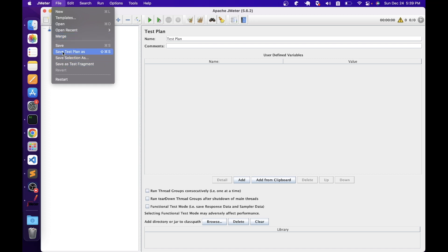There are options to save the JMeter files. And if you want to restart JMeter, you can do so from the File menu using the Restart option. Once you click Restart, JMeter will be restarted.